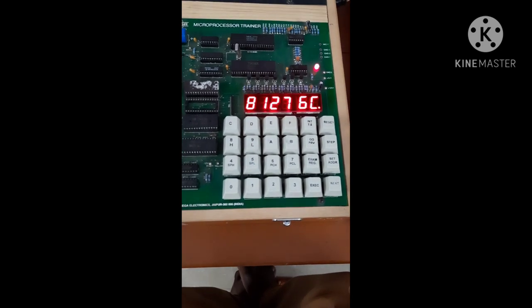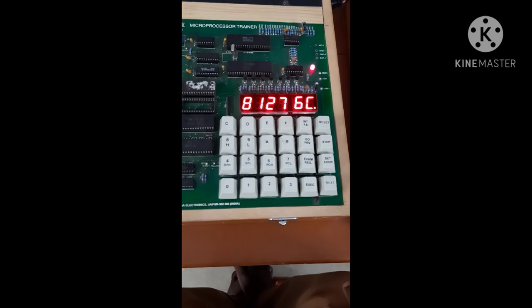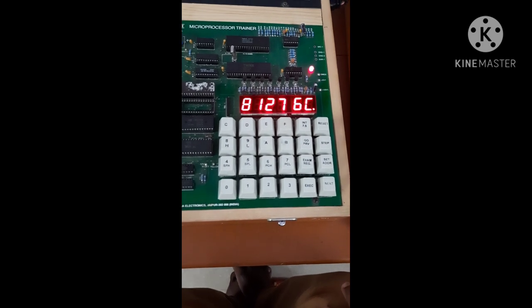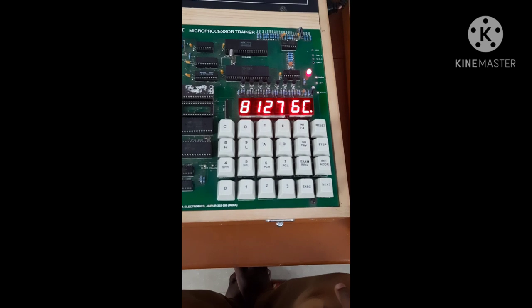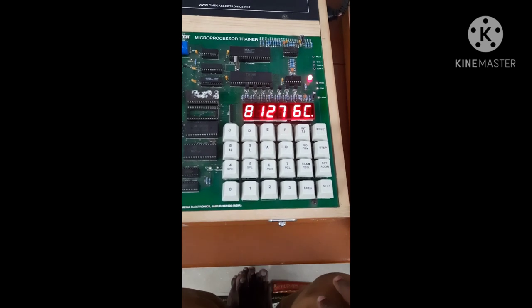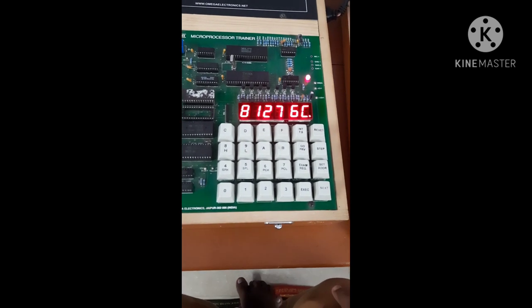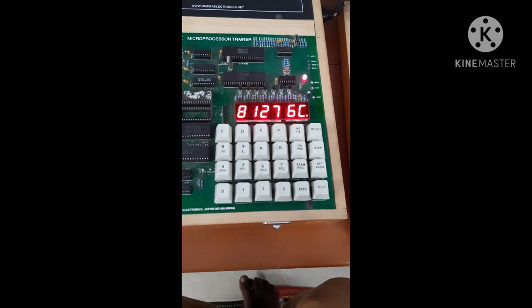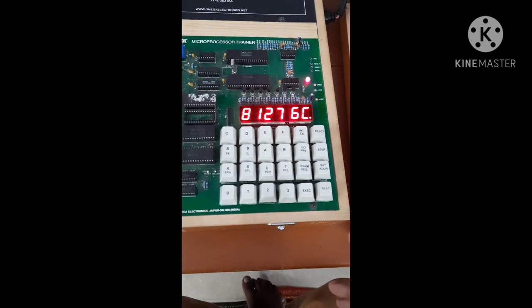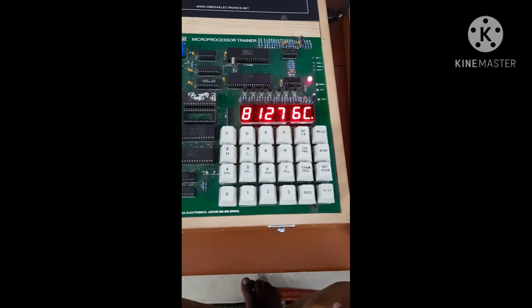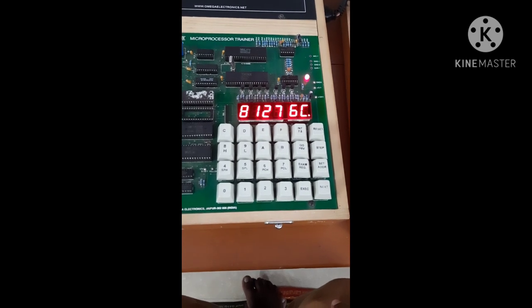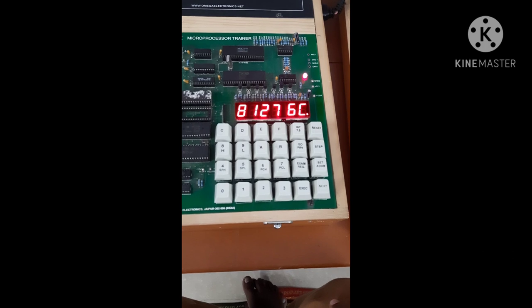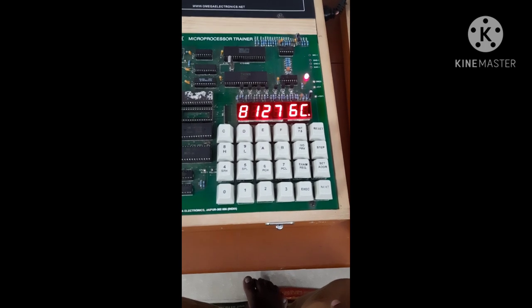In this way, I have executed the program, addition of two 8-bit data whose sum is still 8-bit. But in next class, we will study the execution of 8-bit data whose sum is 16-bit. Further class, but in next class, we will study the decimal addition of two 8-bit data. Decimal addition means 25 plus 47 equal to 72.